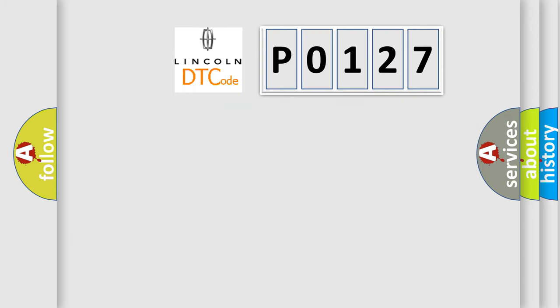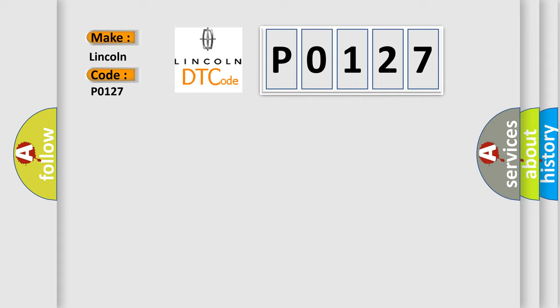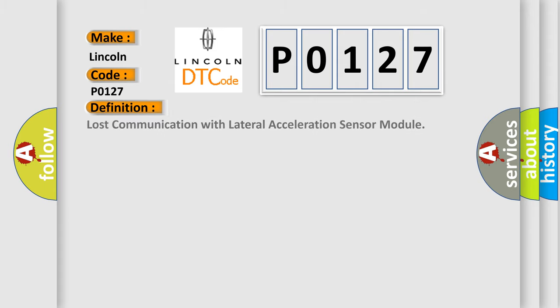So, what does the diagnostic trouble code P0127 interpret specifically? The basic definition is lost communication with lateral acceleration sensor module.